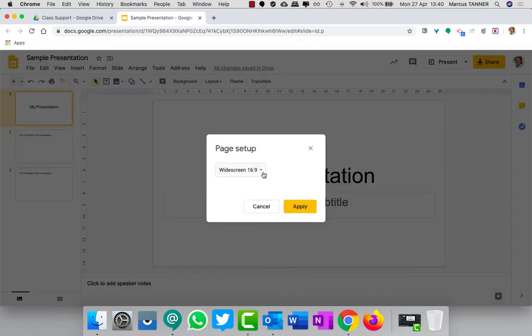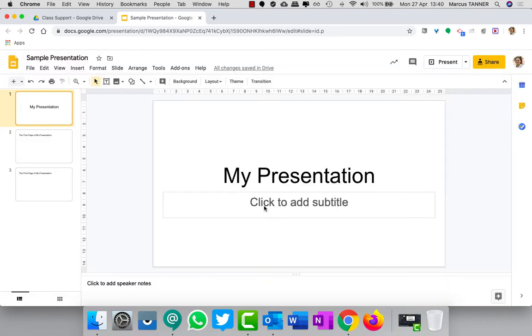For this I'm going to assume that you're using the default size for a Google Slides presentation, which is this widescreen 16 to 9. If you change the setup for your presentation, unfortunately the measurements I'm going to give you won't work, but I can certainly help you out in a different way if you need to set that up.